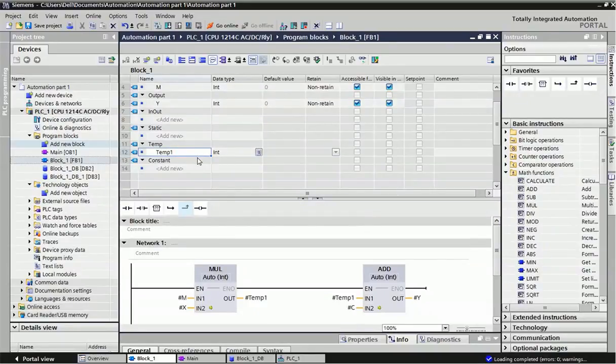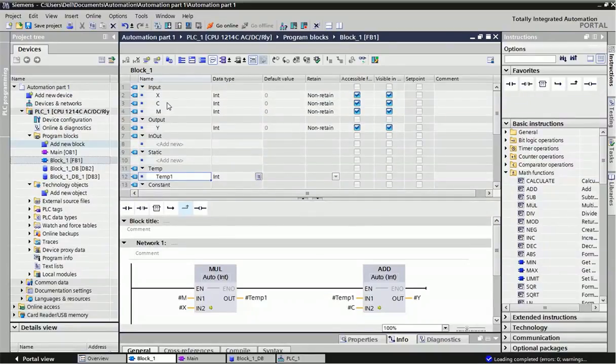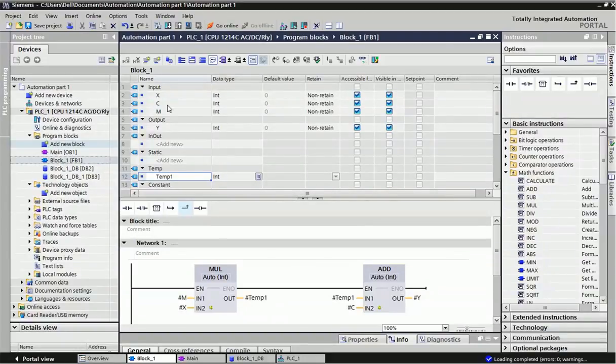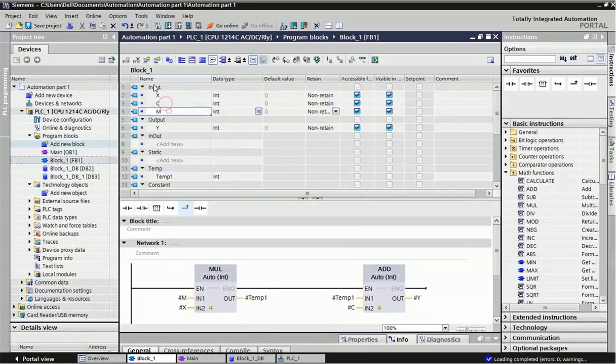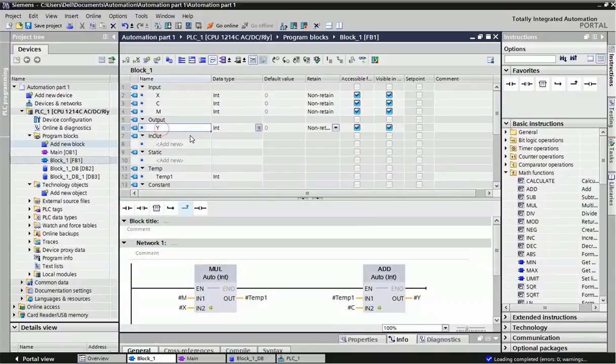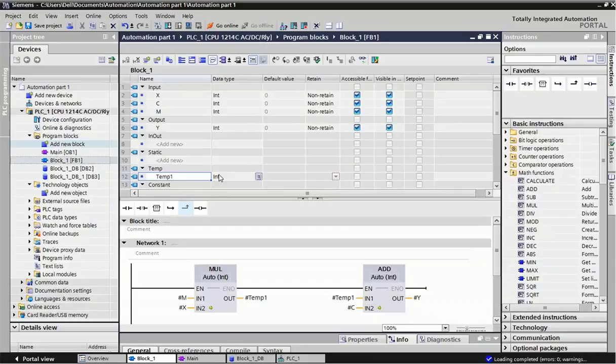I've taken a simple example of y equals mx plus c, the straight line equation. Here I've taken variables x, c, and m as input, y as output, and one temporary variable. All inputs are integer variables.